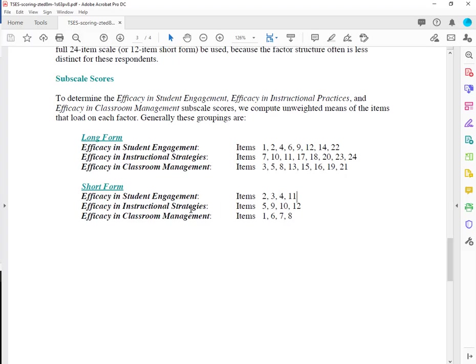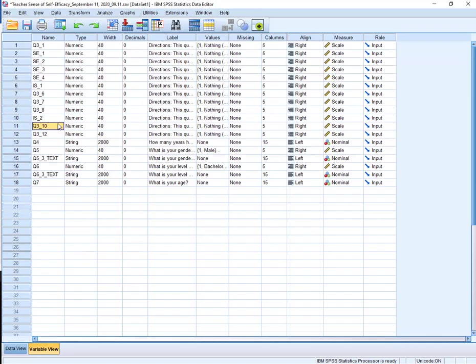Now just to clean, I'm going to put those guys all together. Let's go back. Instructional strategies. 5, 9, 10, and 12. IS underscore 3, 12. IS underscore 4.